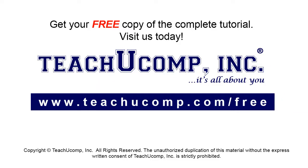Get your free copy of the complete tutorial at www.teachucomp.com forward slash free.